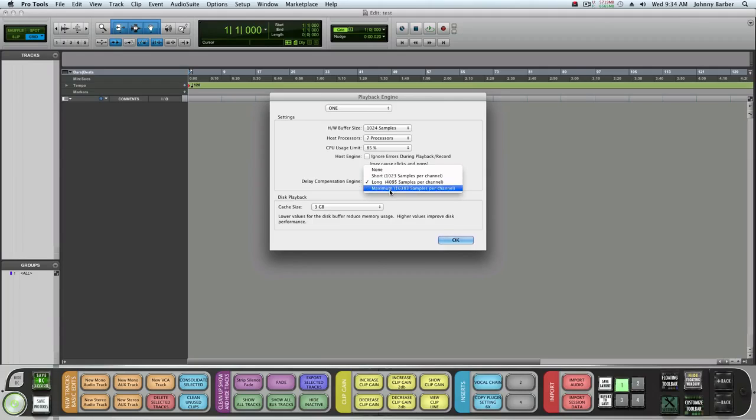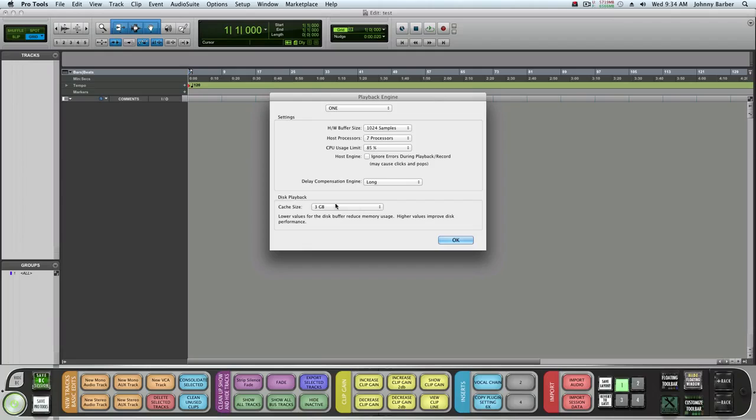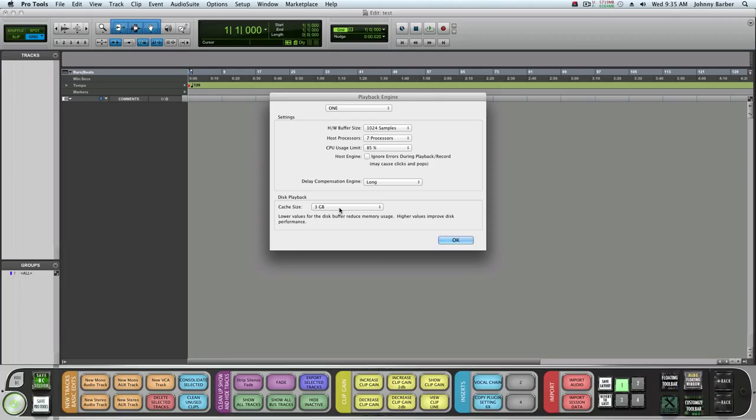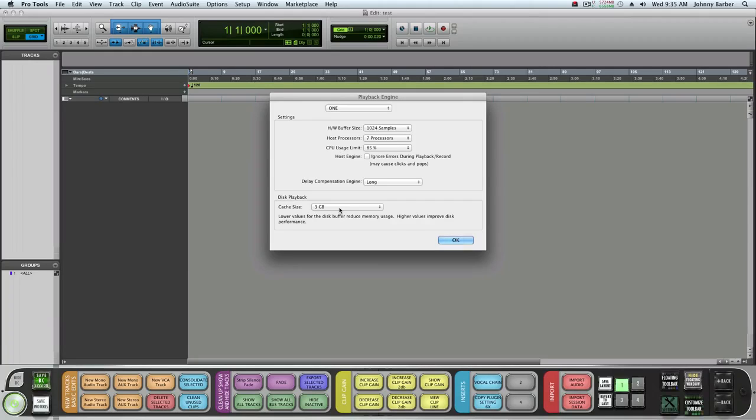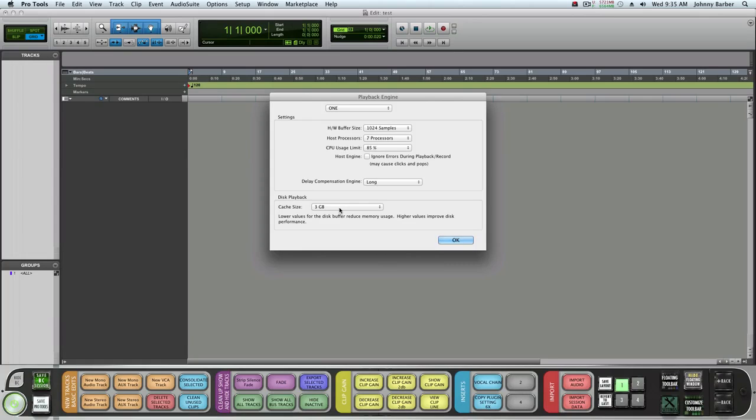Down here where you see disk playback, this is for HD only. It utilizes your RAM, your free RAM, to hold and read and write your audio.